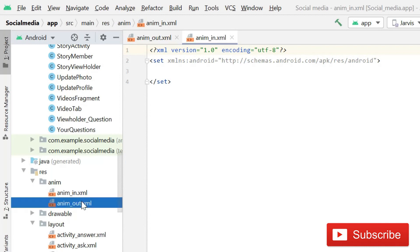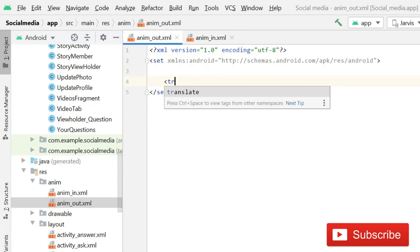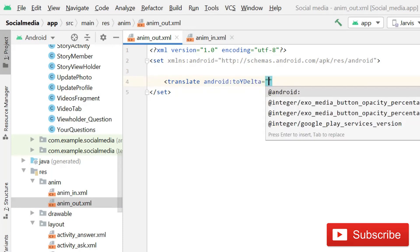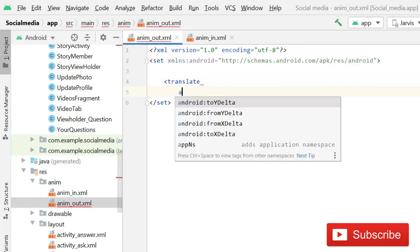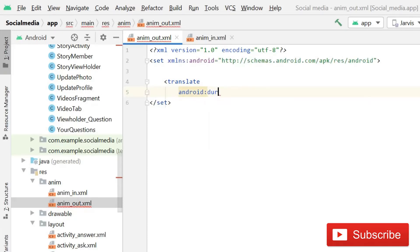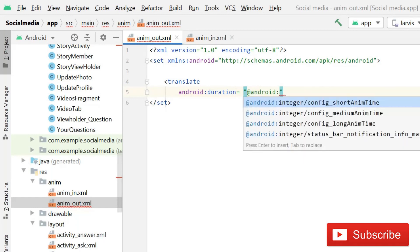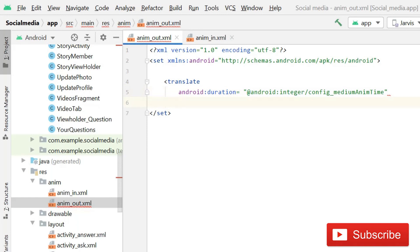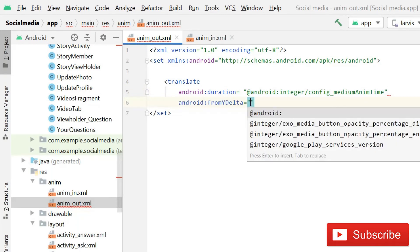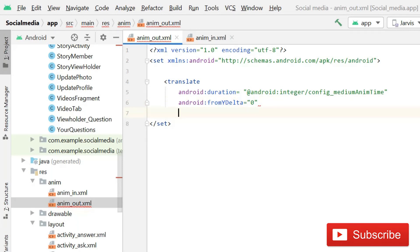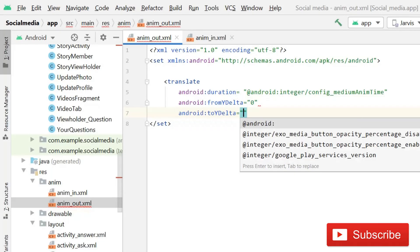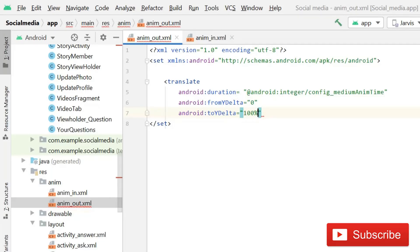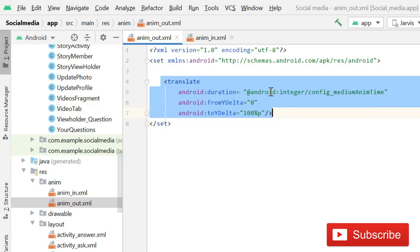Now we have two files. Open 'anim_out' and here you have to write a translate element. Set the android:duration to android medium time. Then set fromYDelta to 0. Since this is the out file, set toYDelta to 100%. Then close this element.